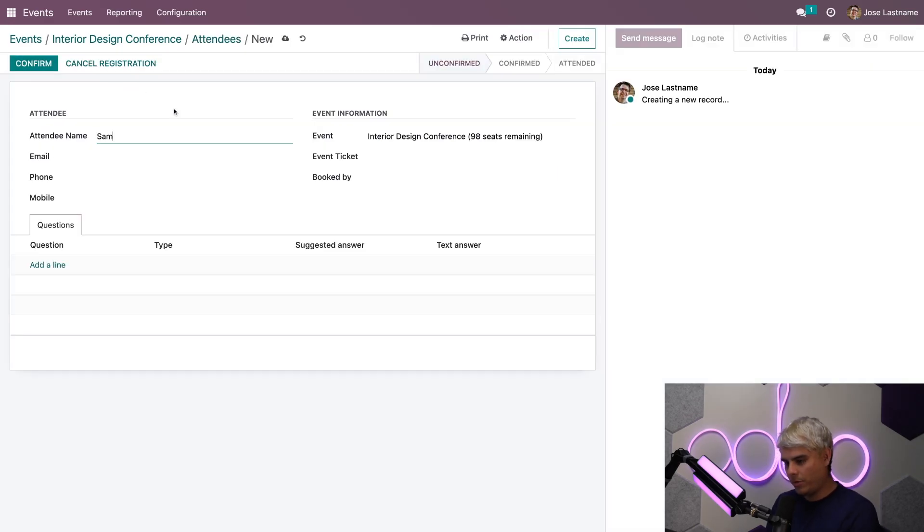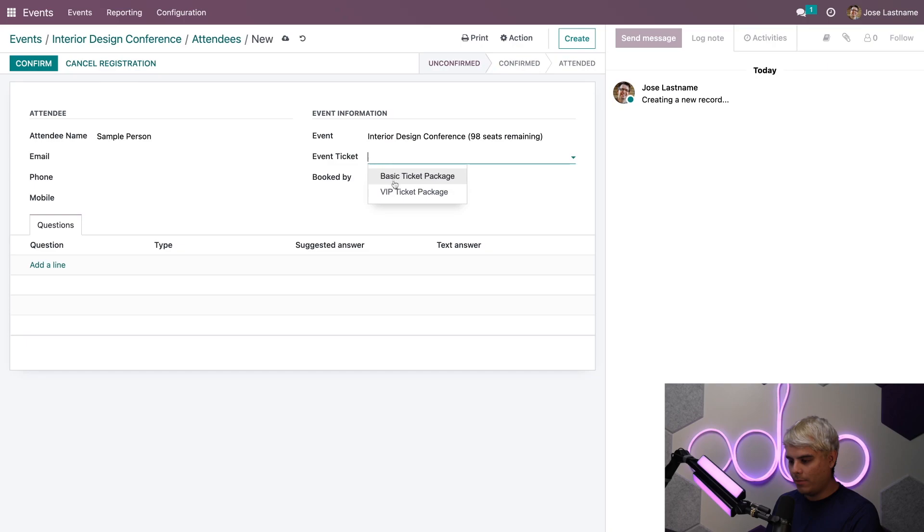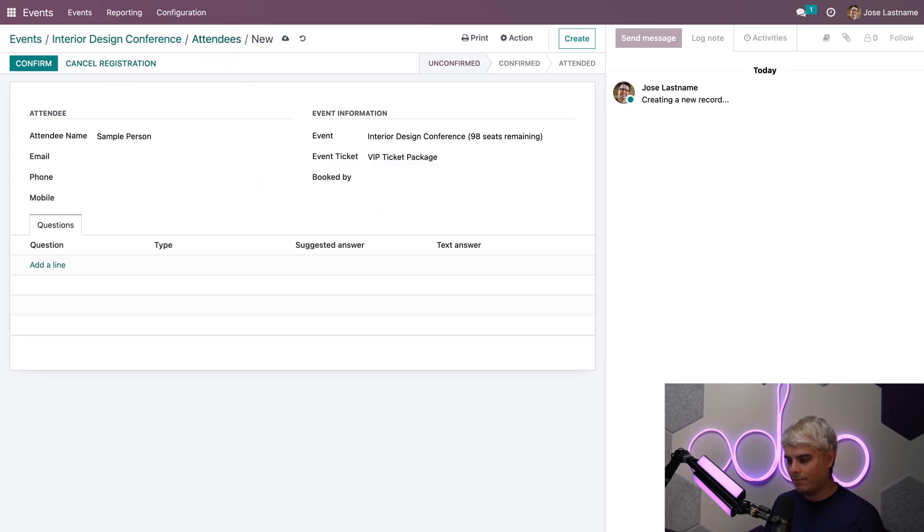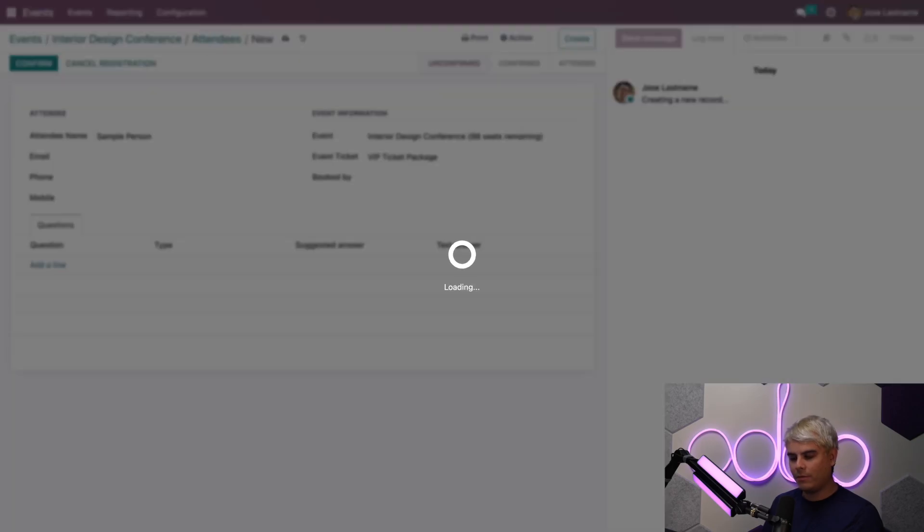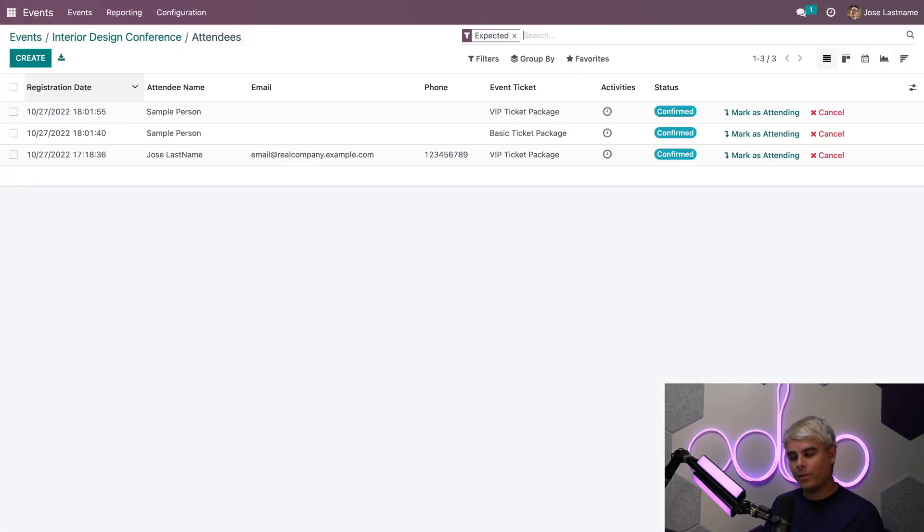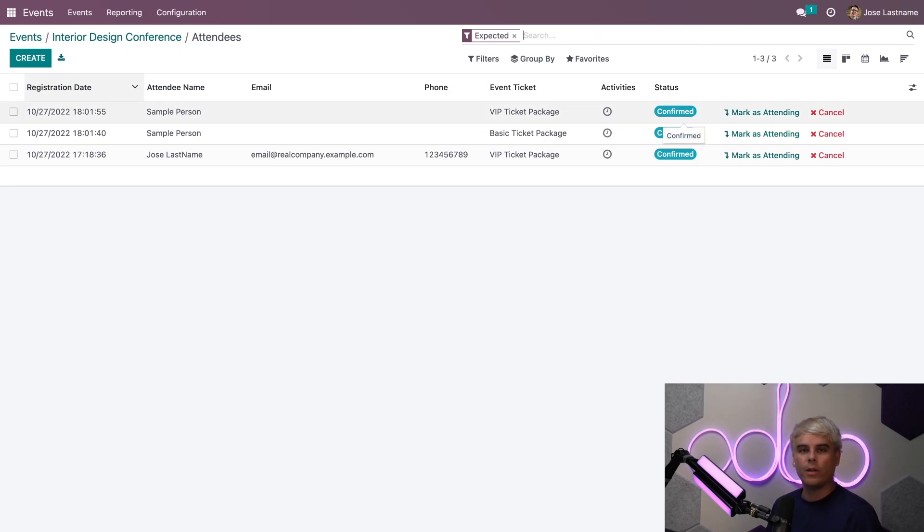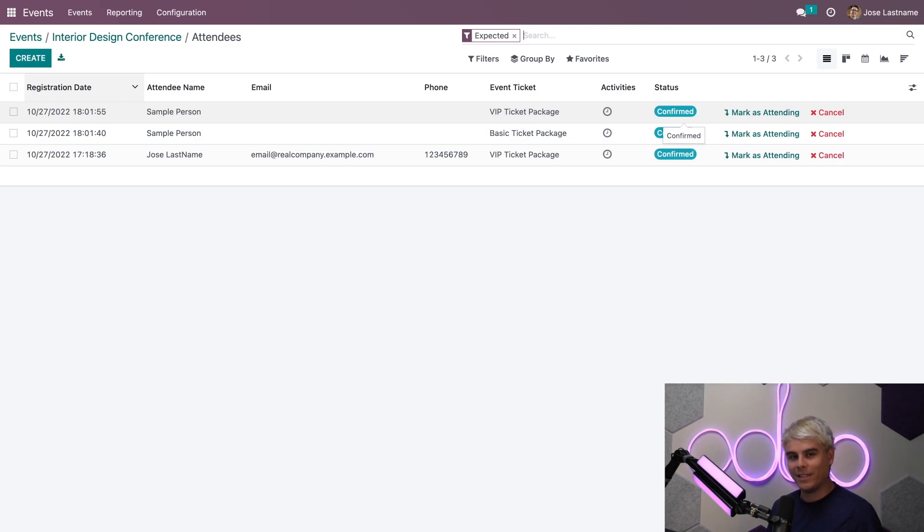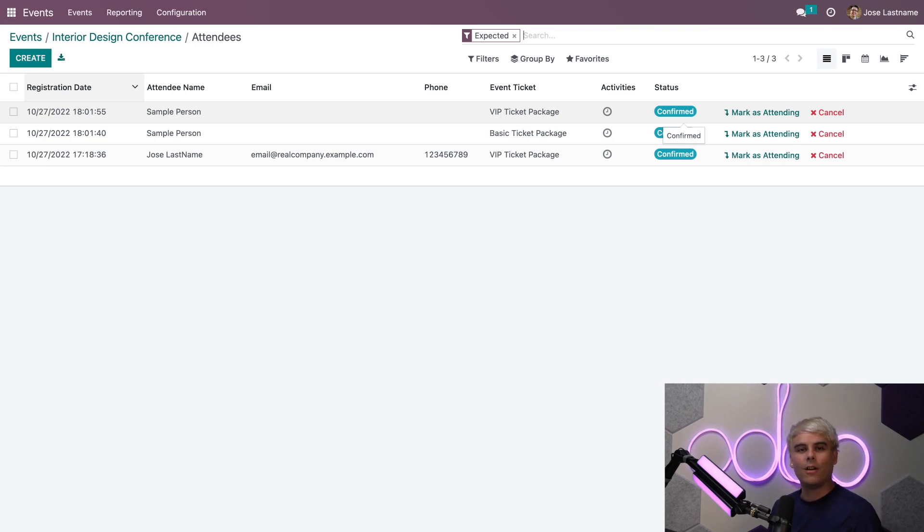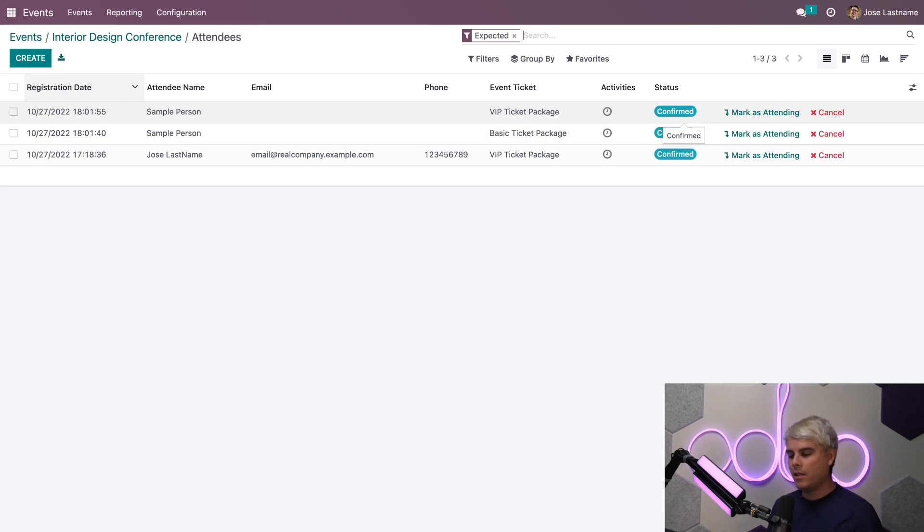But that was also done manually, so if we actually go and create another sample person and give them the VIP ticket, then go back to attendees via our breadcrumbs, you'll notice something very cool happens. You'll see that the most recent registration has already been confirmed automatically, and that's thanks to Odoo's automation feature and auto-confirmation features.